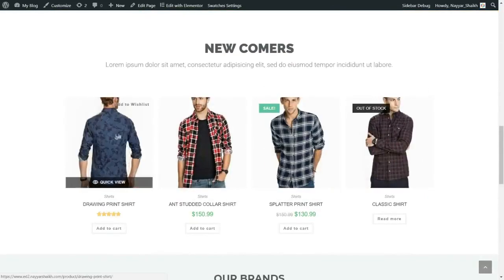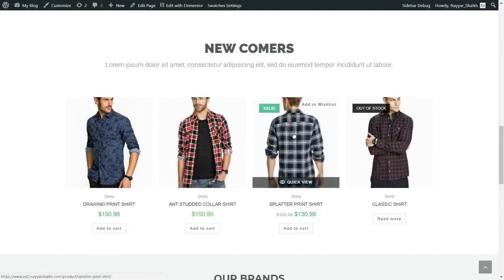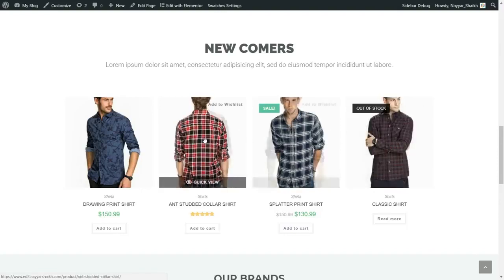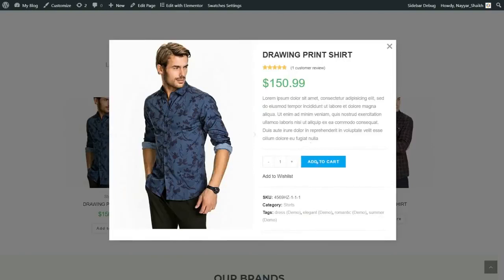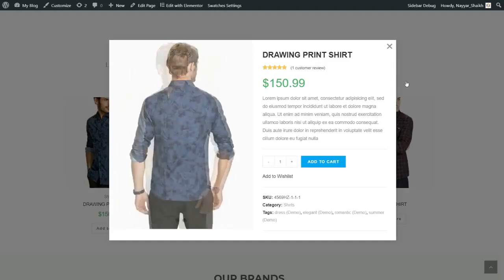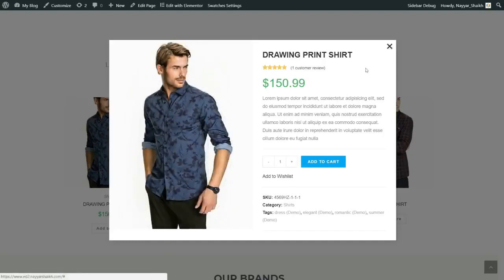In the next section, we have the recent products — the newcomers. When you hover a product, you'll see the image changes. We also have a very special option which says 'quick view.' When you want to quick view a product, you can just click on that link and see a quick view without having to actually go to the product page. Very useful and very beautiful.